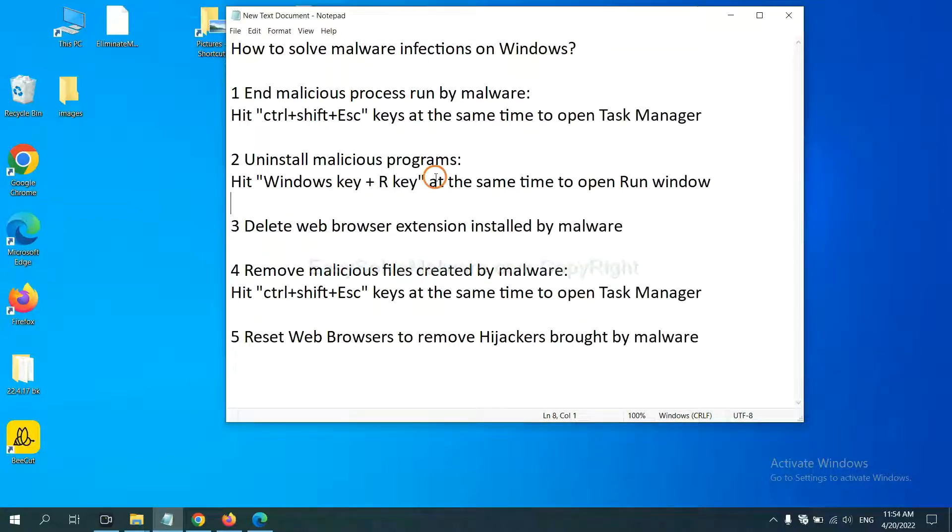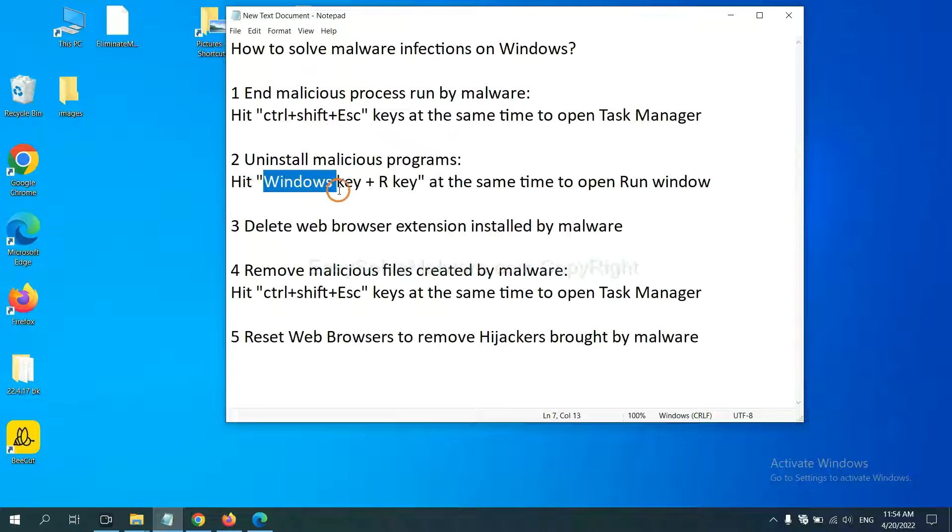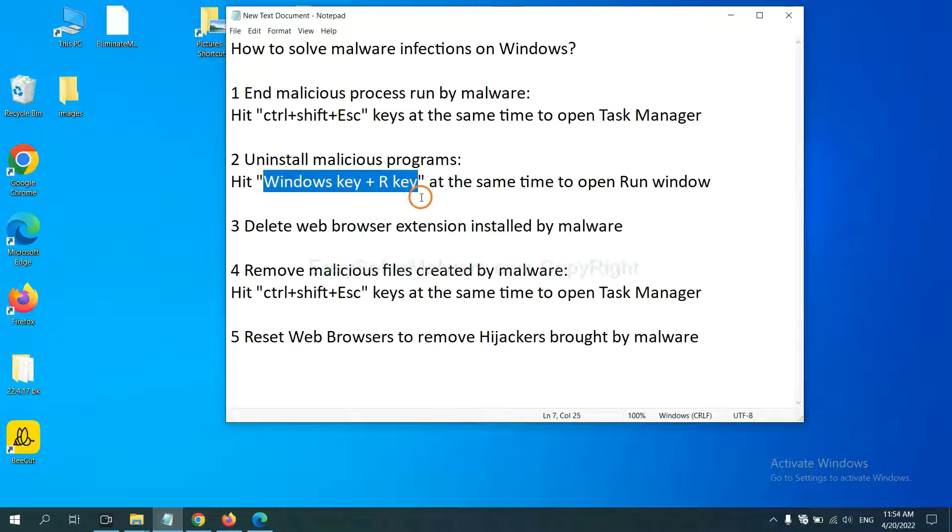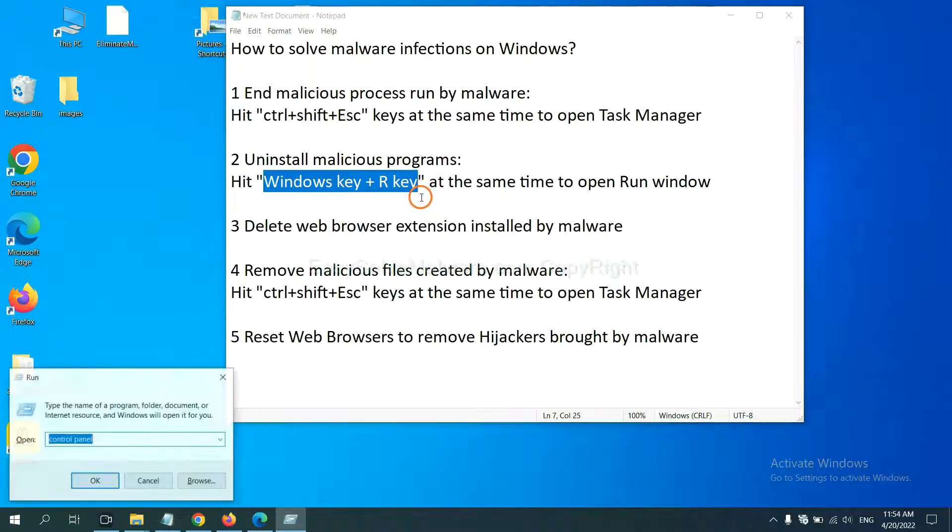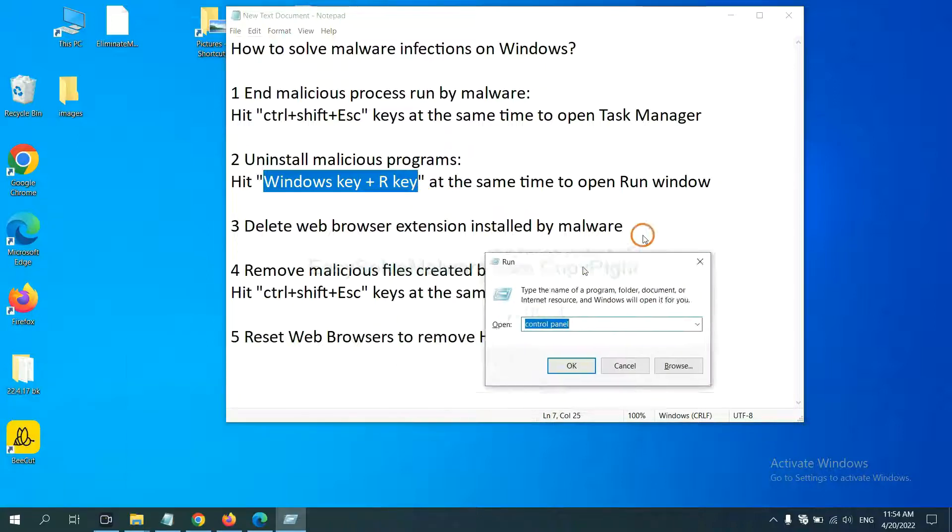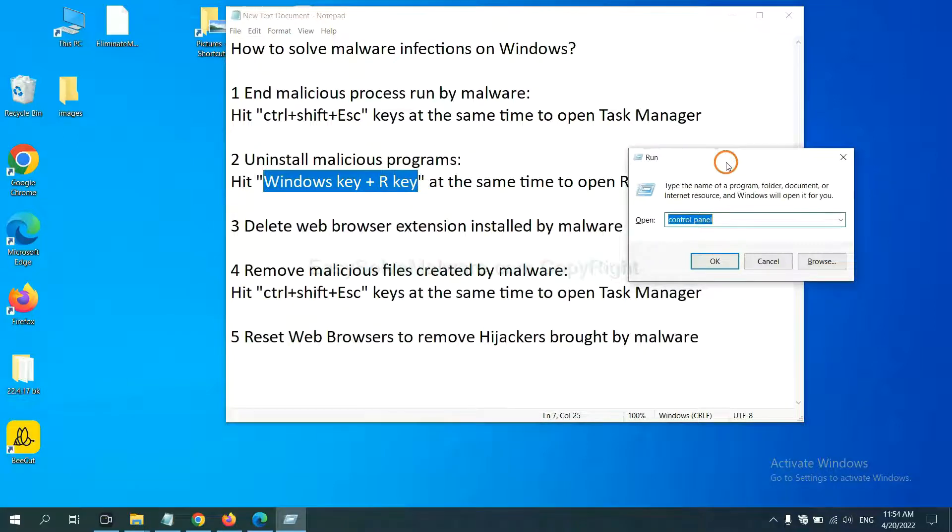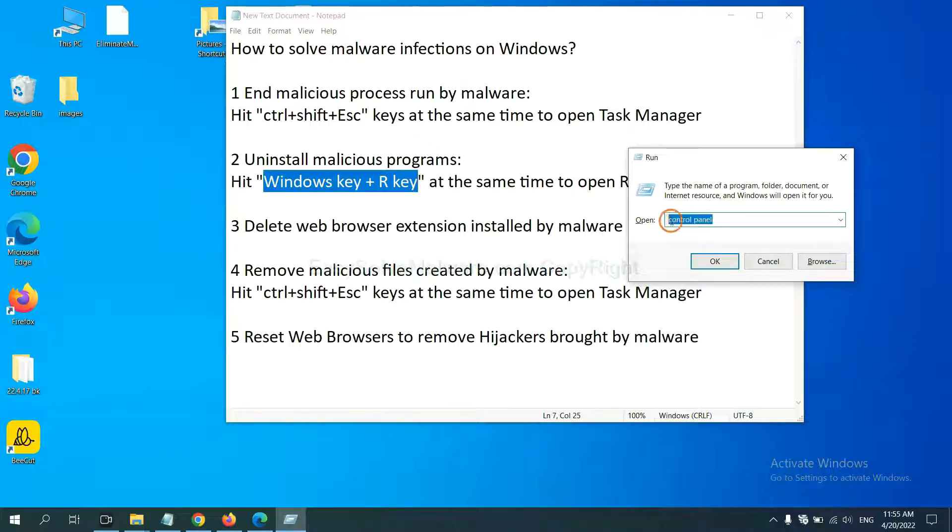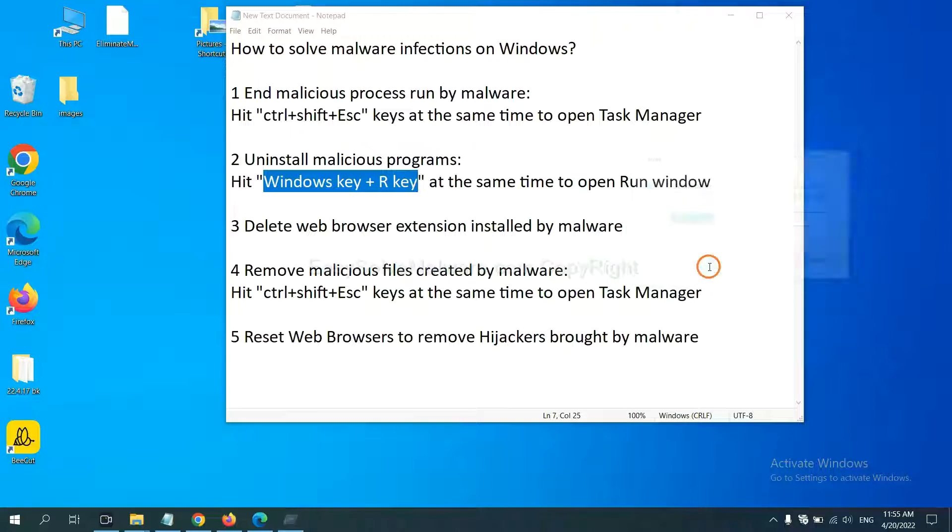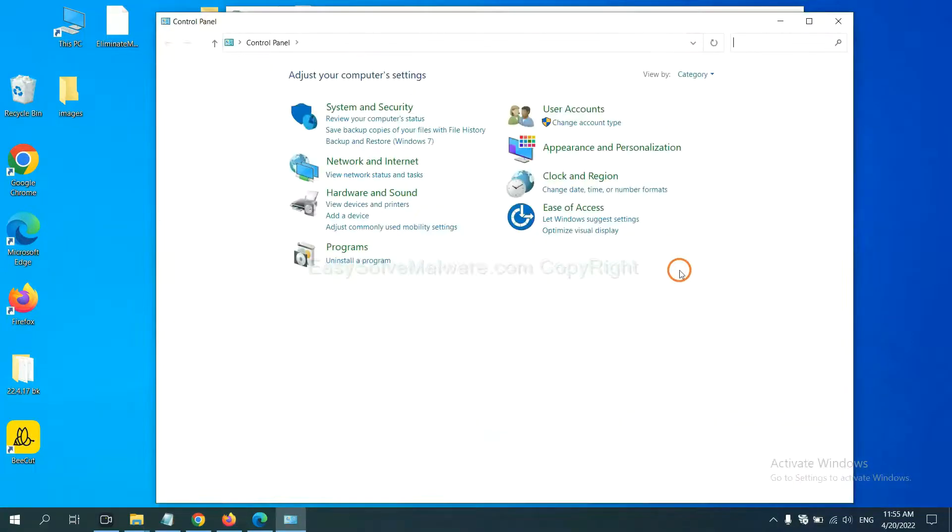Next, we need to uninstall malicious programs. Please hit Windows key and R key at the same time. Now you can see a run window come out. You need to input Control Panel and click OK.